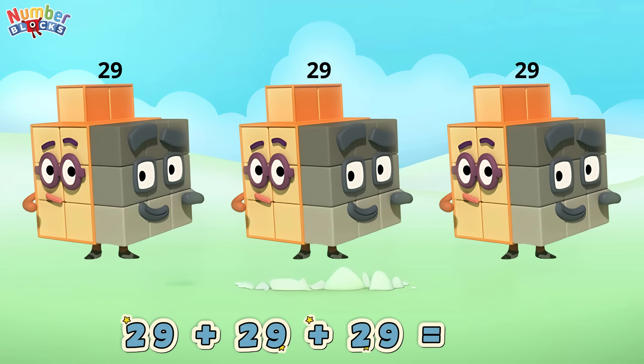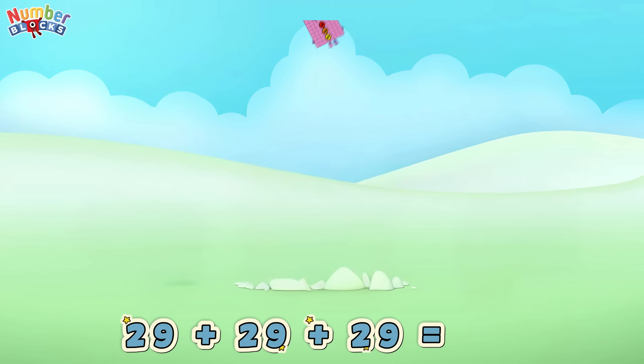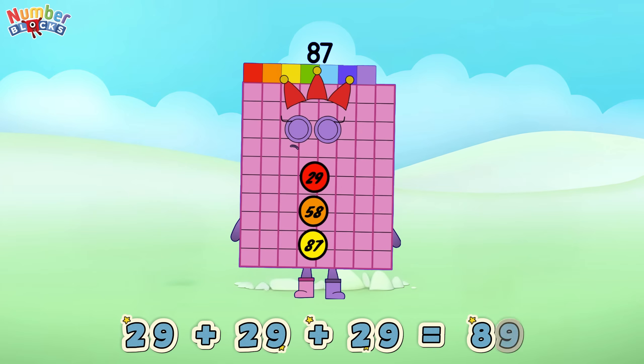Twenty-nine plus twenty-nine plus twenty-nine is equals to eighty-seven!